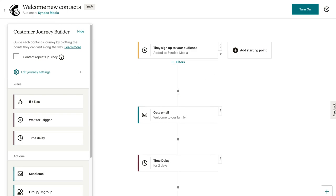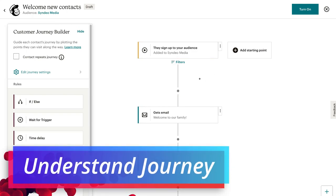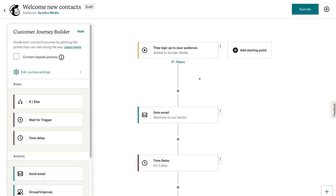Let's break down this email sequence designed to welcome new contacts. The objective is to nurture relationships and welcome our new contacts. Up here, the first stage is our starting point — they sign up to your audience. So when your visitors sign up to your email list, they'll be added here.